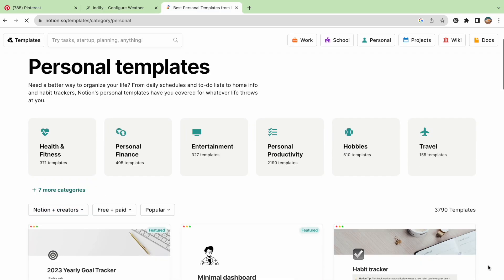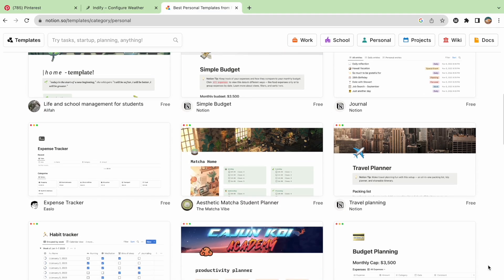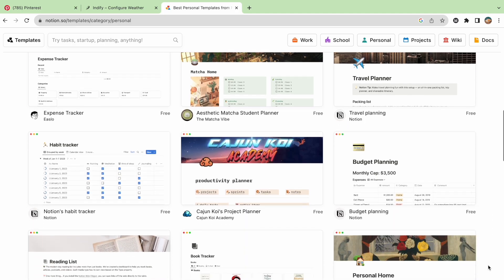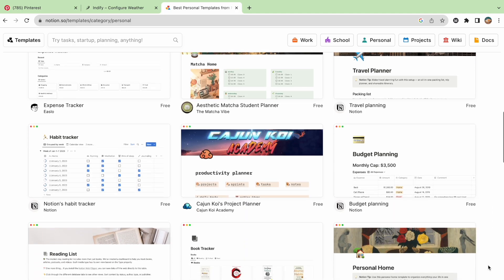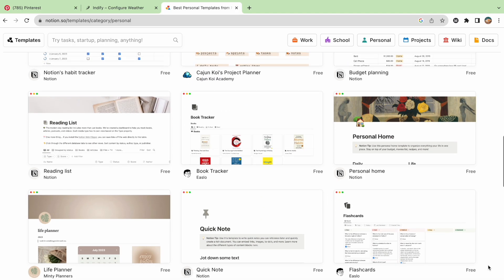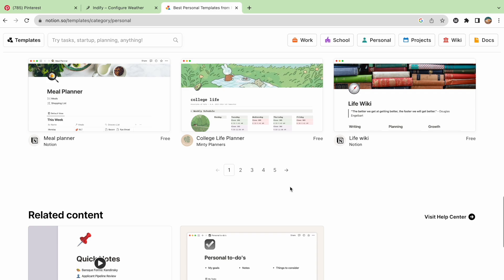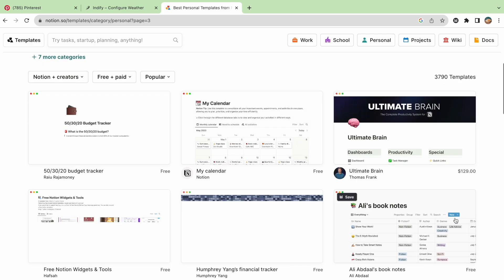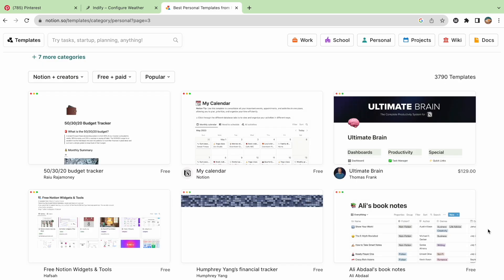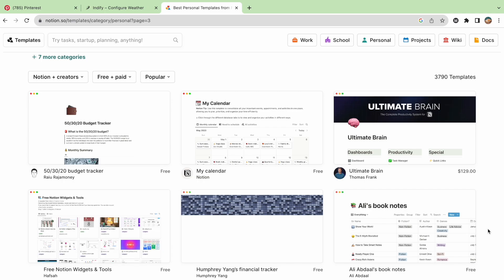But if you want to see more detailed templates with a specific aesthetic or structure, you can also go to the gallery and look through the ones that other users have created. It can be overwhelming at first to try and create everything on your own, so templates can be a really helpful tool to get you started.